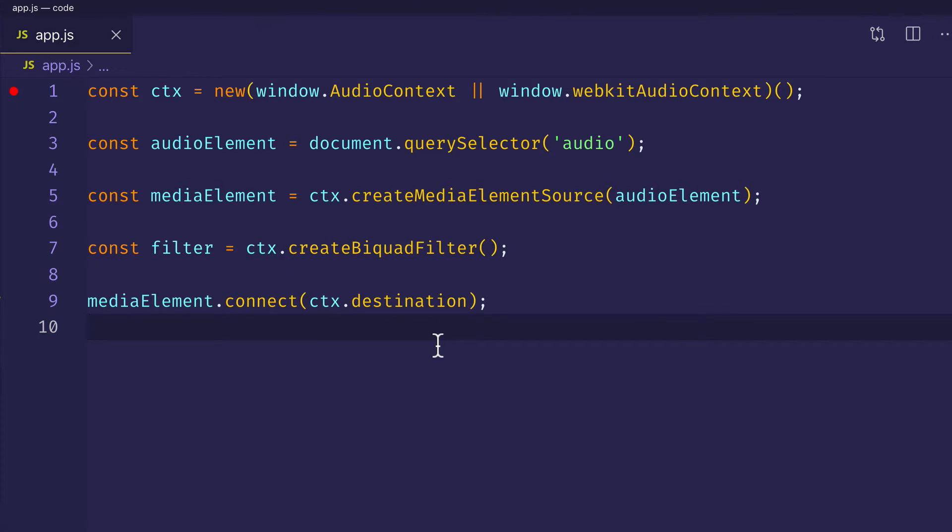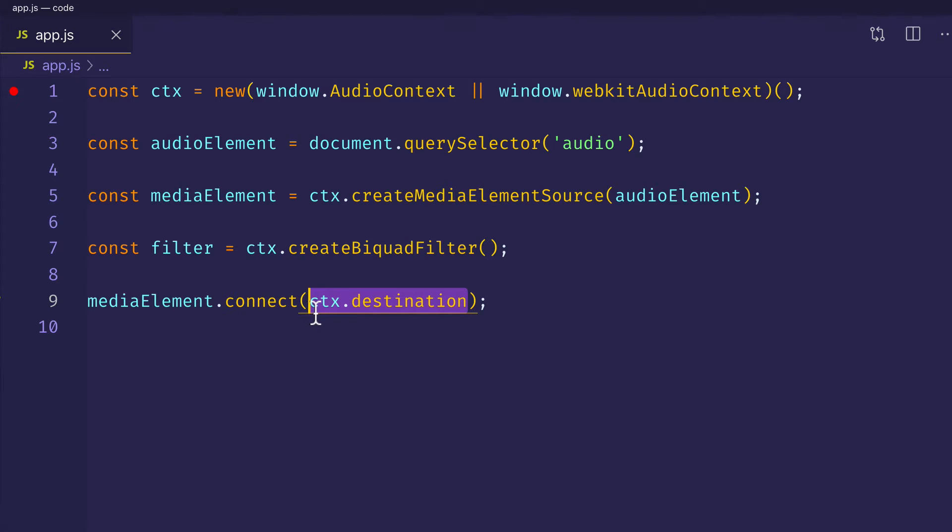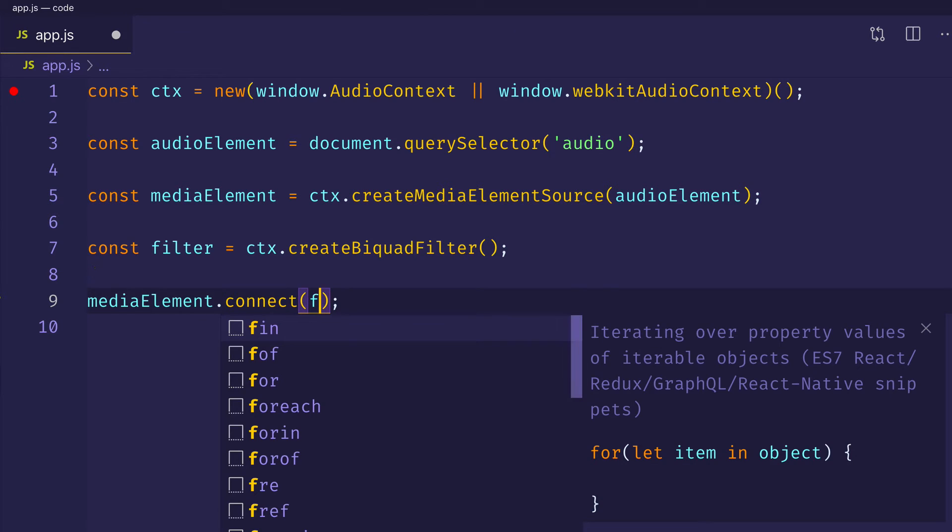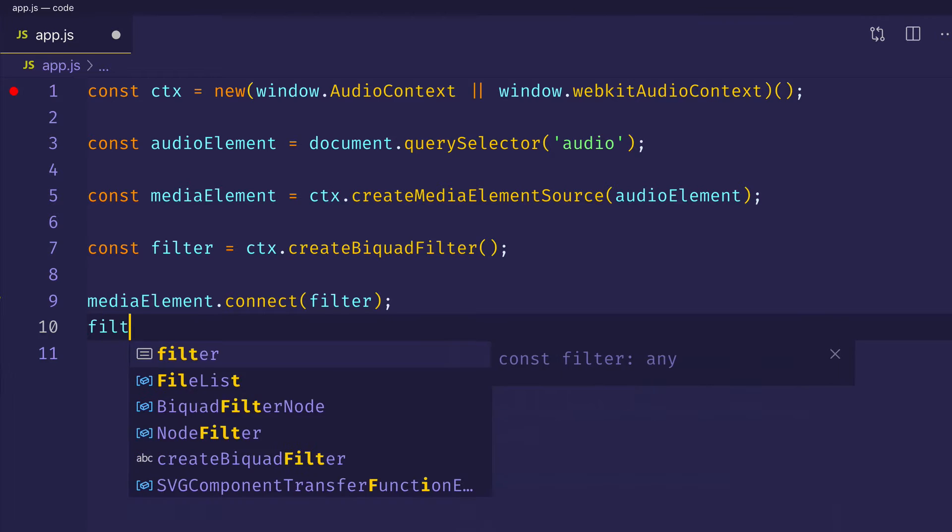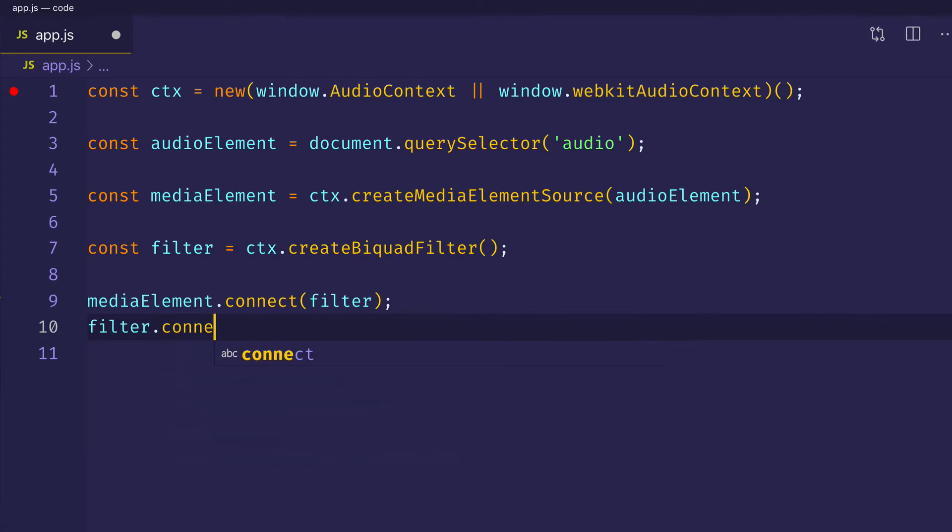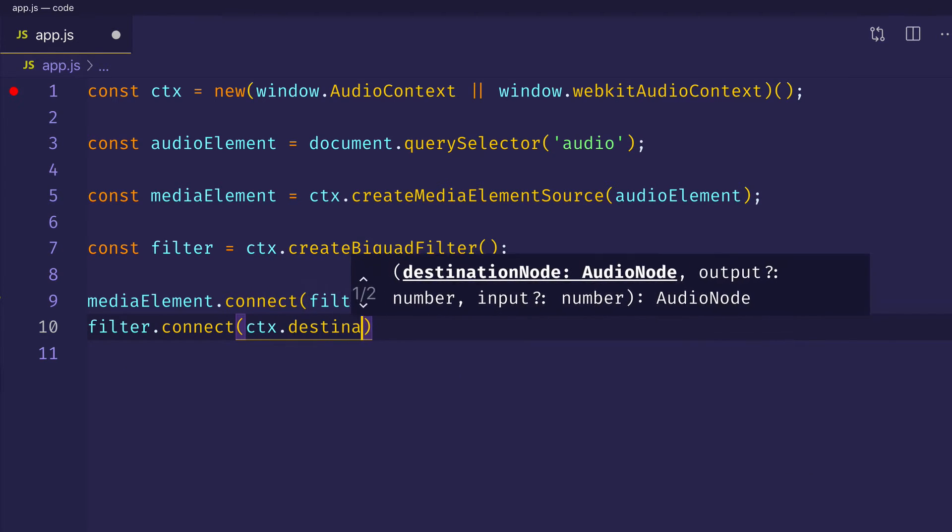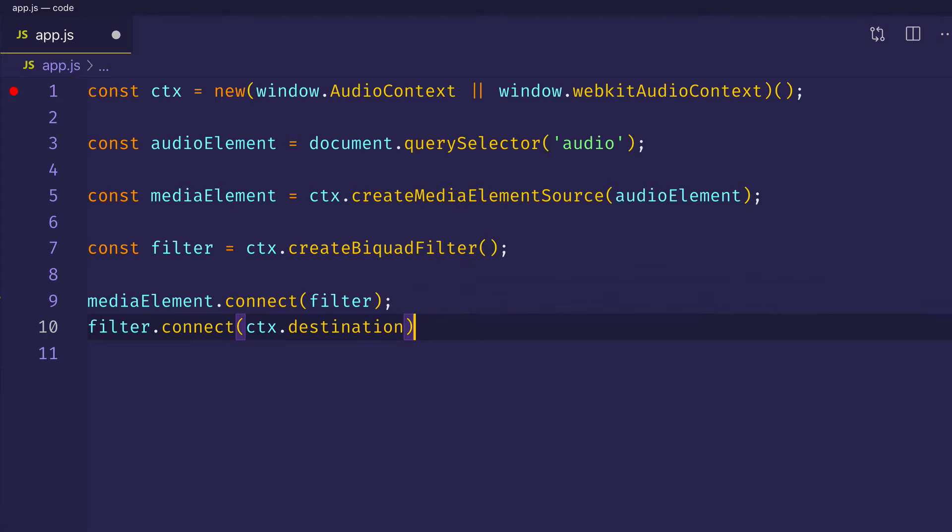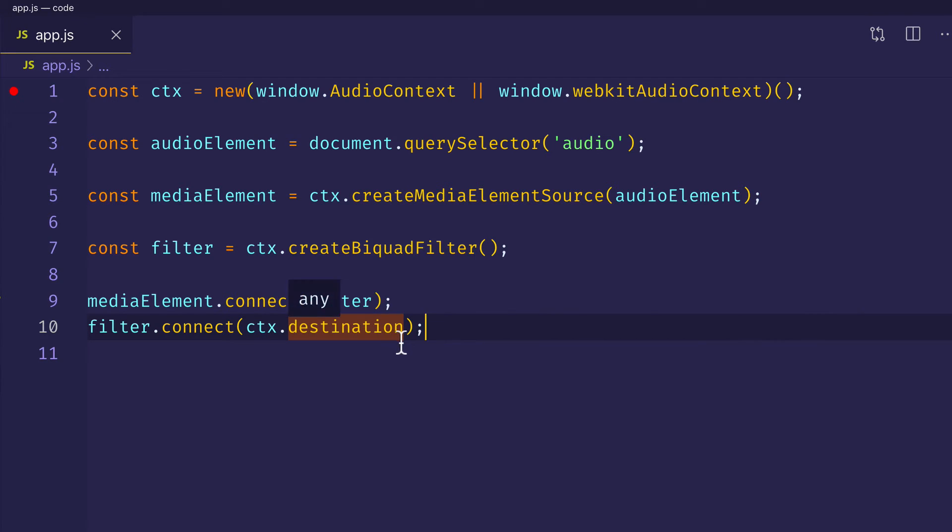And then we're going to need to rewire, so to speak, the path to our audio output or destination. And we can do that by taking that media element and first connecting it to the filter. So instead of media element dot connect context dot destination, we can do media element dot connect filter first. And then it's the filter that will be connected to the context dot destination. So you can see now that the path goes all the way from the media element source, which is our audio file, through the biquad filter, and then finally out to the destination.